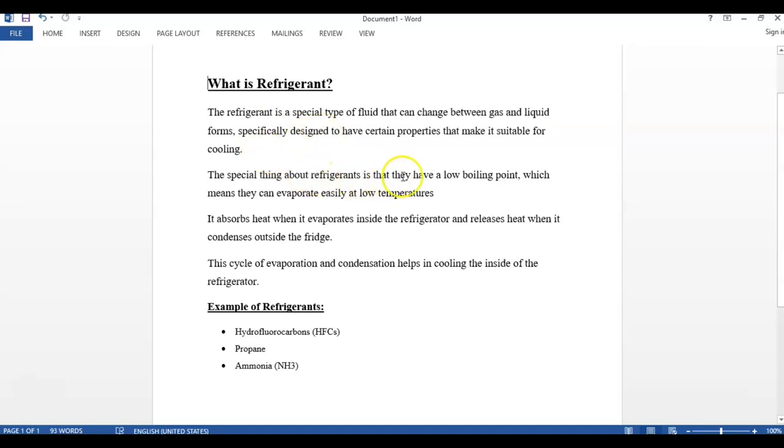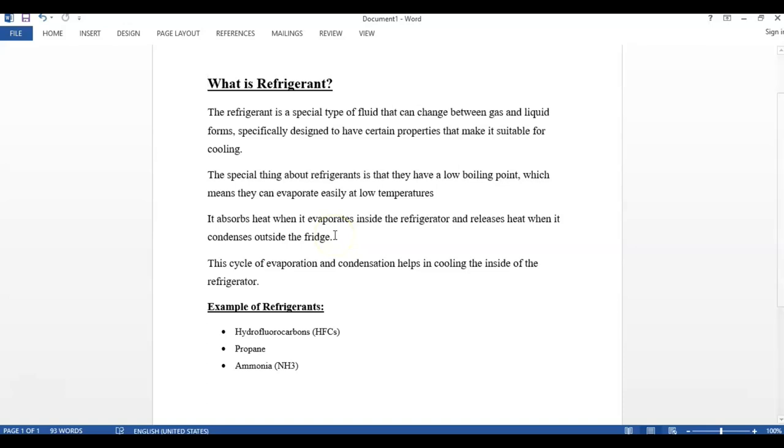The special thing about refrigerants is that they have a low boiling point, which means they can evaporate easily at low temperatures. It absorbs heat when it evaporates inside the refrigerator and releases heat when it condenses outside the fridge.